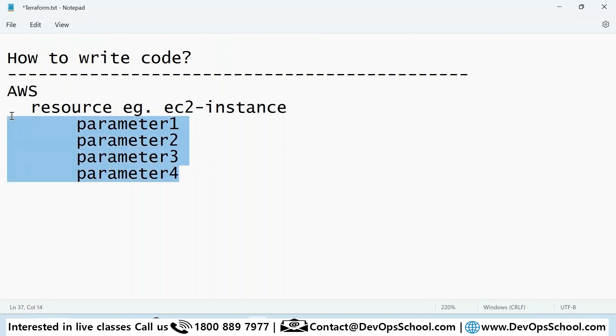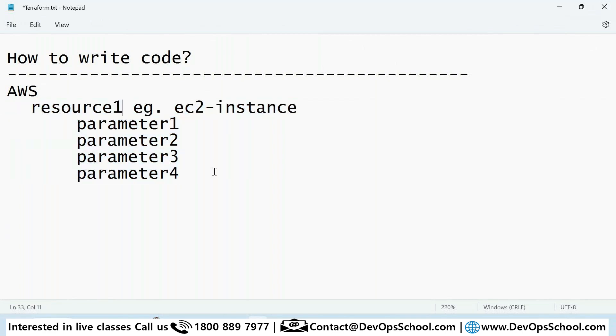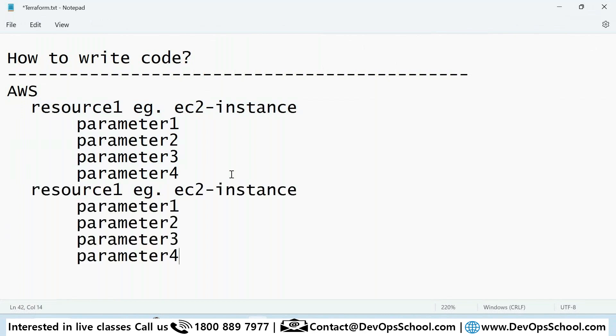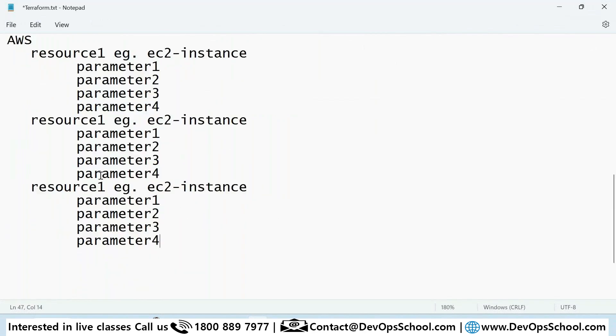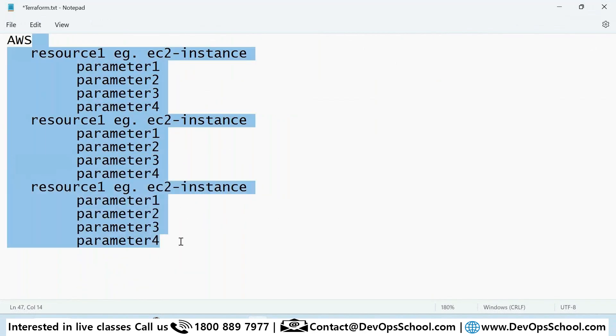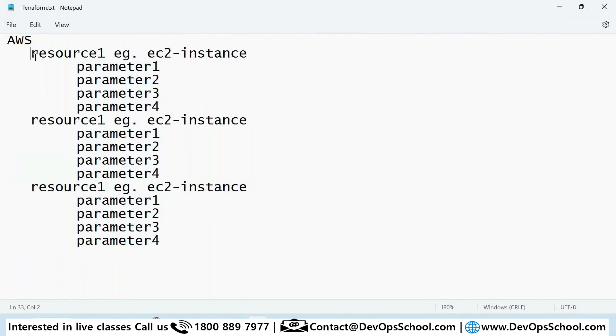So the skeleton will be like this. This is your code. Resources, their parameters, resources and their parameters. Now where do you find all the resources?